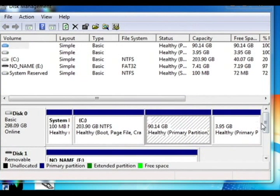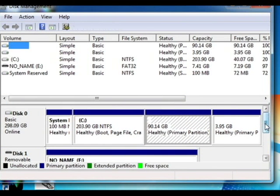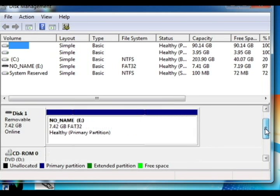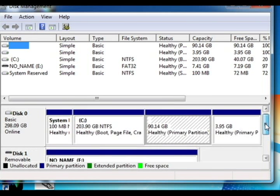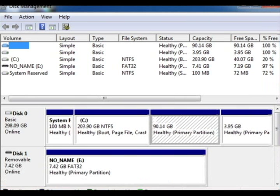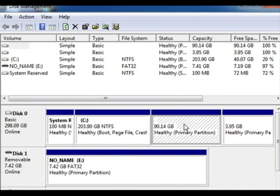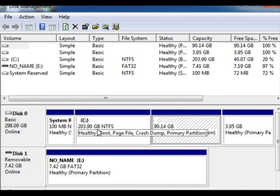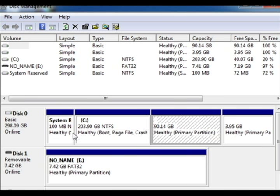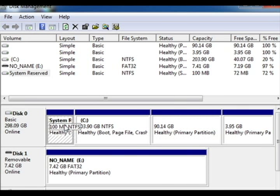So the MBR and the Grub menus tell your BIOS, your computer, where to boot from. Do they want to boot from the first partition, the second partition? You'll see right here this 90 gigabyte healthy partition. Windows is having a hard time deciphering its file format. That's because this is a Linux partition.